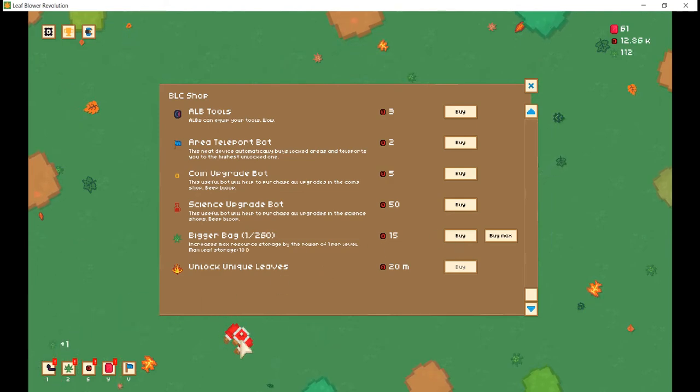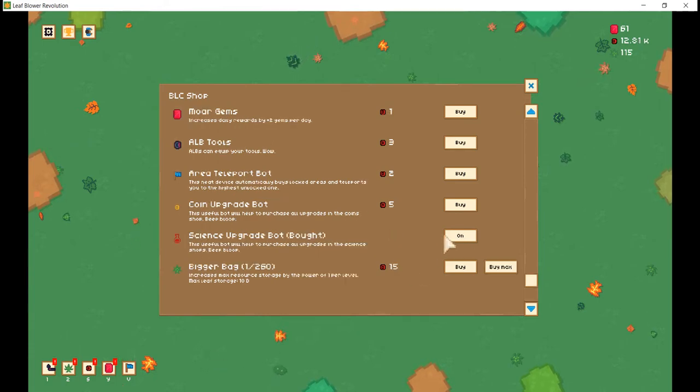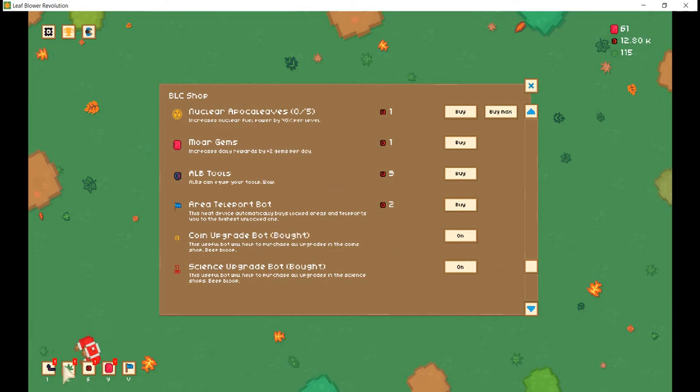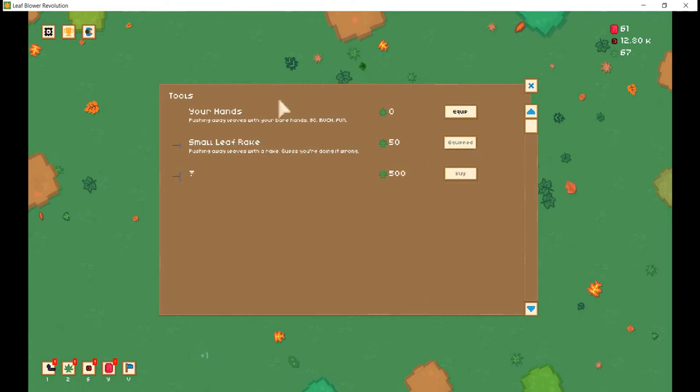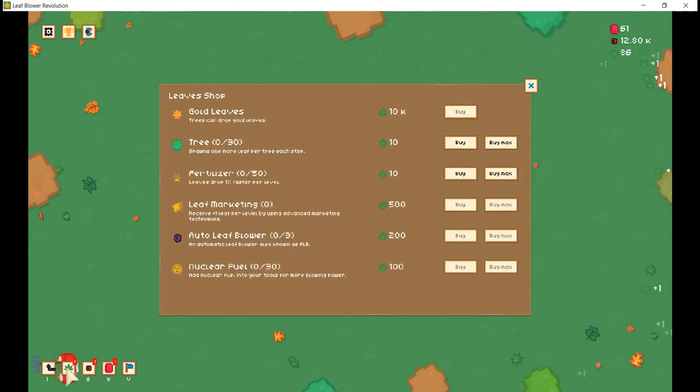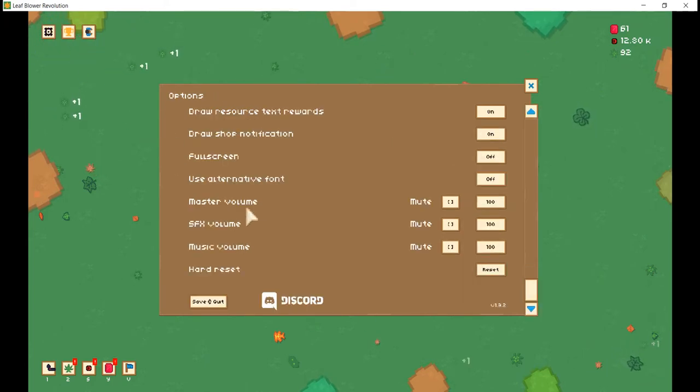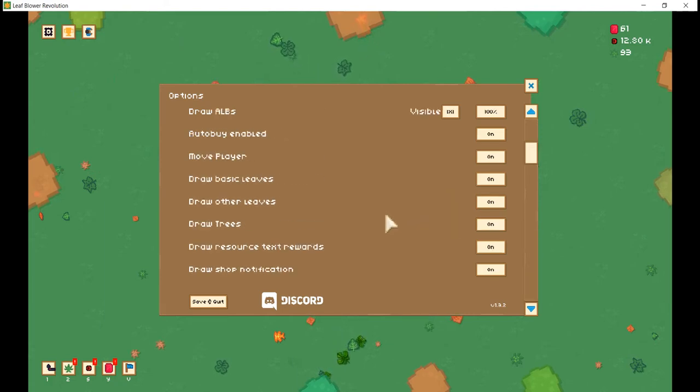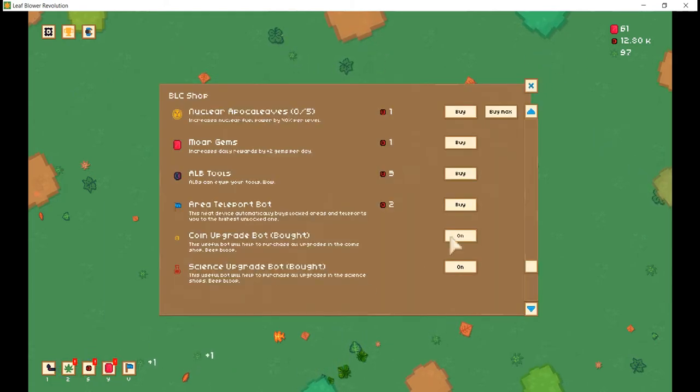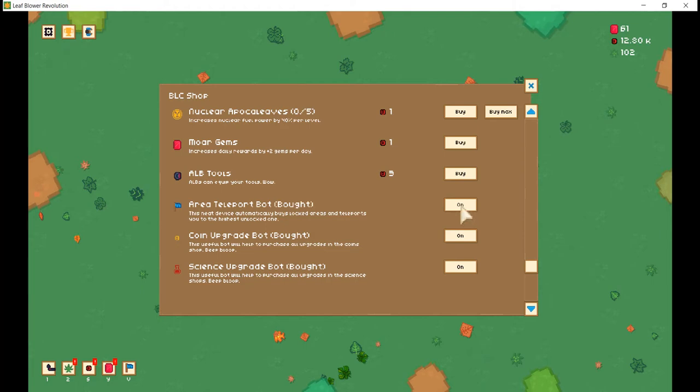This useful bot will help to purchase all upgrades in science shops. Bleep. Beep. Bloop. Coin upgrade bot. This upgrade bot will help purchase all upgrades in the coin shop. Beep. Bloop. I see. Well, let us start with our trusty rake. Come into here. Are we not? Oh! I realized. We don't have the auto upgrade. Are you a teleport bot? This neat device will automatically buy locked areas and teleport you to the highest one unlocked.